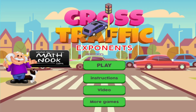Hi, this is Tommy Hall with MathNook.com. I'm here to give a quick overview on how to play our Cross Traffic game, and specifically we'll be looking at the exponents version. We have other versions out there that practice different math skills, so you can check on MathNook to see those.